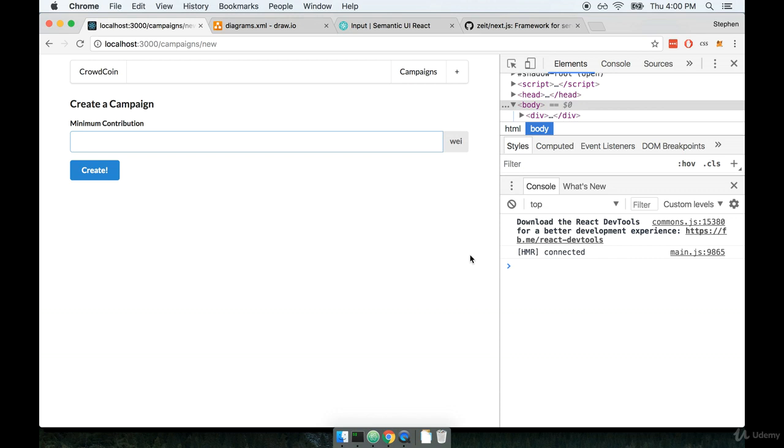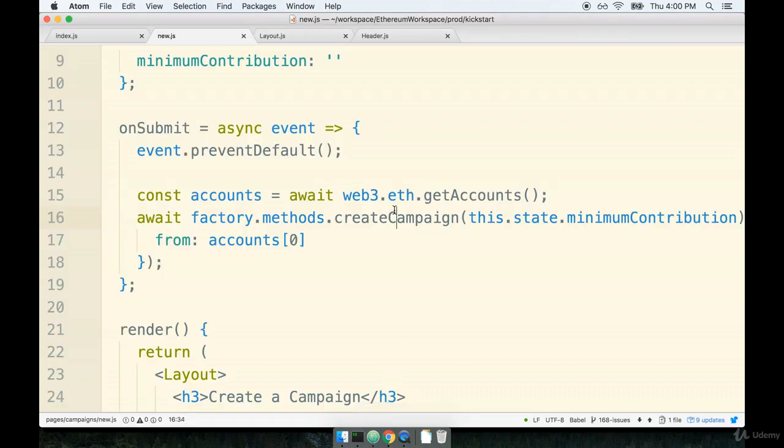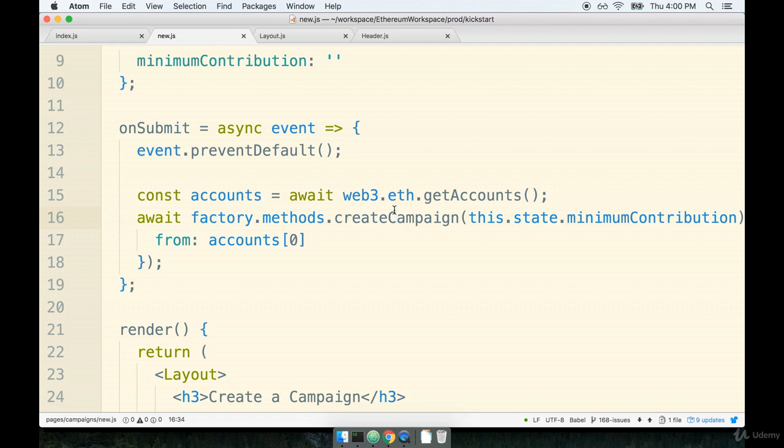Instead we're going to use a very similar technique to what we had done back when we were writing some tests around all these contracts. So back when we were writing tests you'll recall that we put together many different tests where we had some try catch statements. We wrapped the actual contract function calls inside of a try and then we would add the catch to make sure that they had thrown an error.